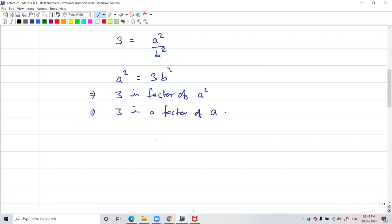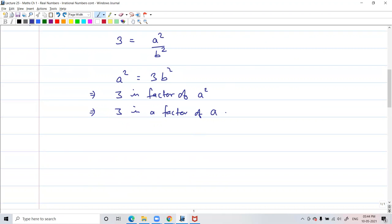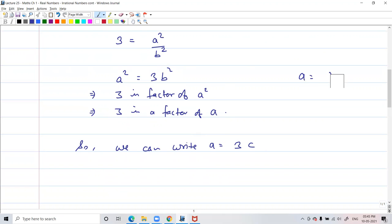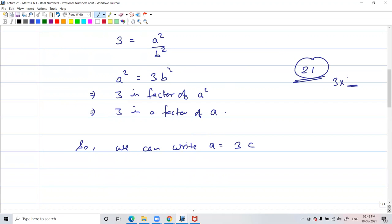Now after this, what should we do? We have to substitute the value of a. If 3 is a factor of a, we should be able to write a in terms of 3 times something. We can write a is equal to 3 times c, where c is some integer. For example, if 21 is divisible by 3, then 21 can be written as 3 times some number. So a can be written as 3c.